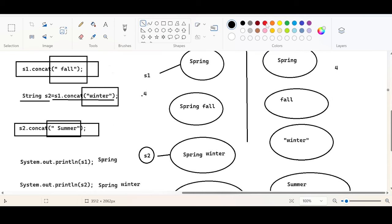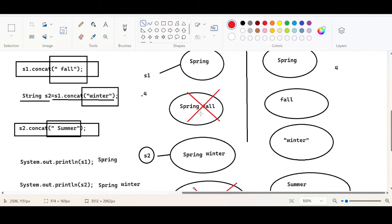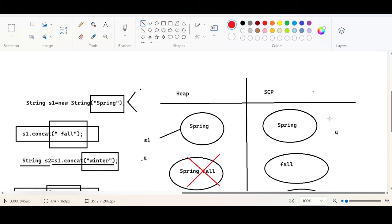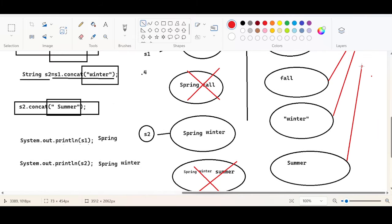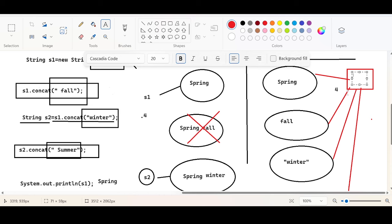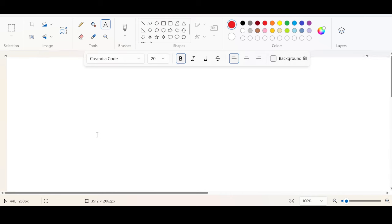The three objects without any references will be eligible for garbage collection, but only in the heap area. In the SCP area, garbage collection will not happen because internally JVM gives internal references to all SCP objects — we cannot see or guess those addresses. That's why SCP objects are not eligible for garbage collection; JVM will maintain them internally.